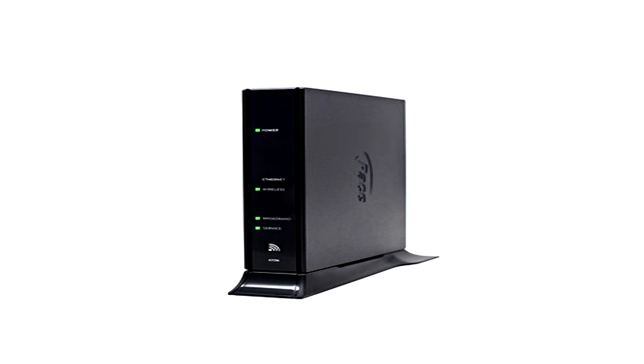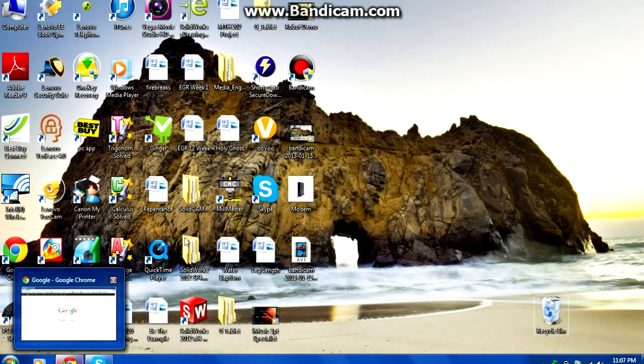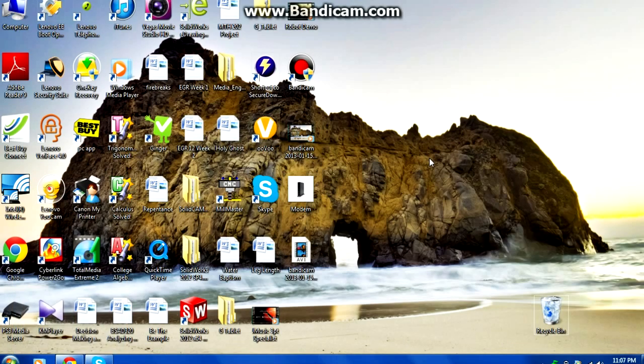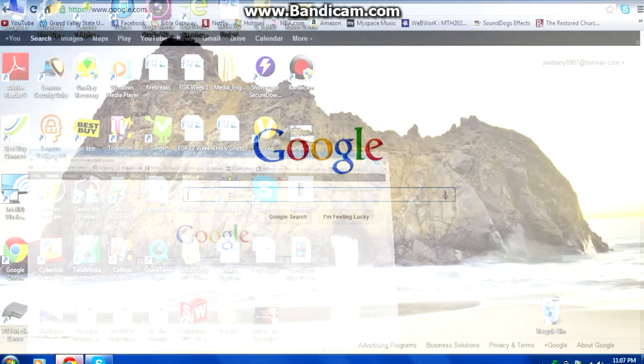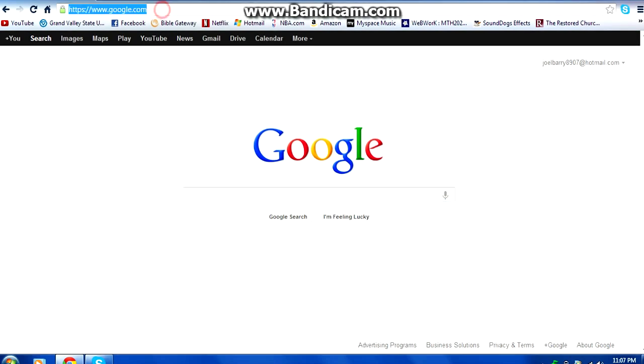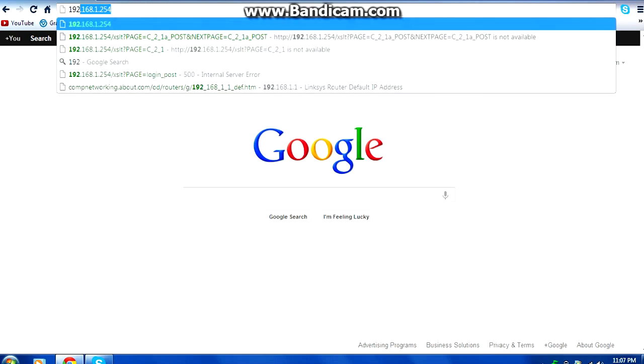Let's go into Google or any of your web browsers. If you use Internet Explorer, Google Chrome, or Firefox, just click one of them. On the search bar you would type in that number, that 192 number.